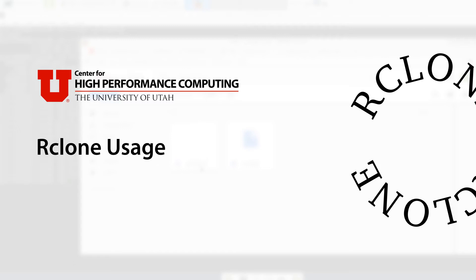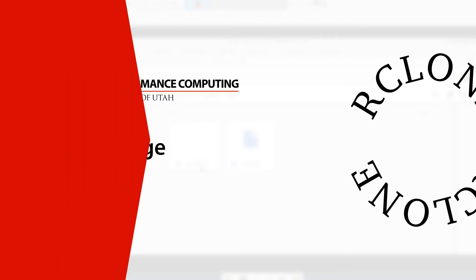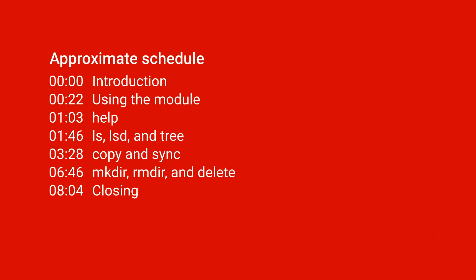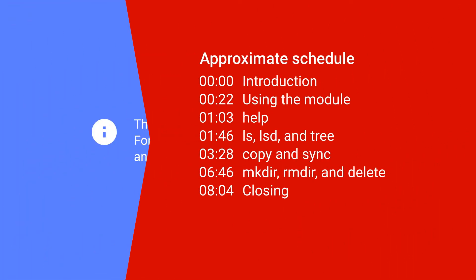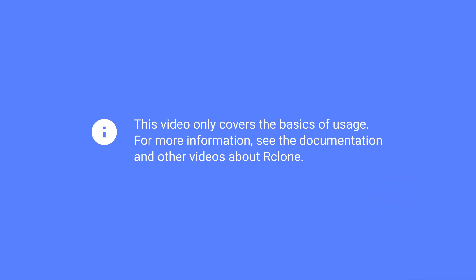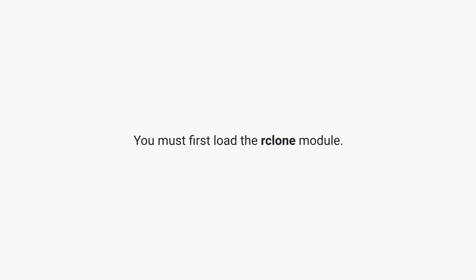Hello, and welcome to this brief tutorial on using Rclone on CHPC resources. This video only covers the very basics of using Rclone and will not walk through setting up the remotes, so if you need to do that, you'll want to watch the relevant video for that.